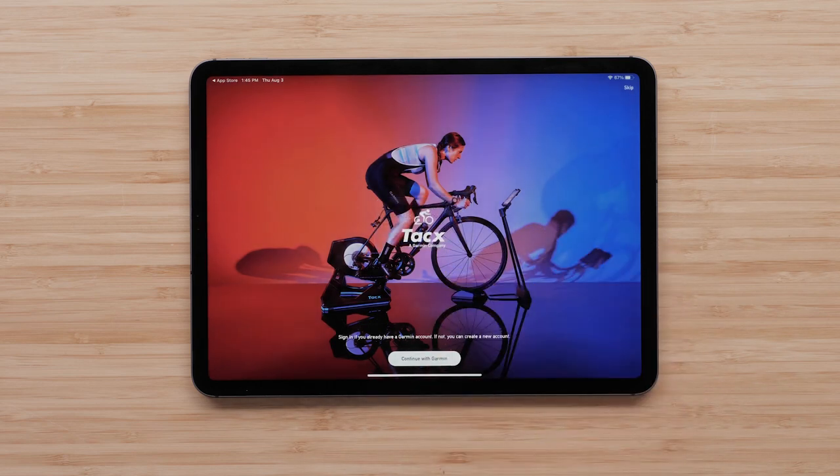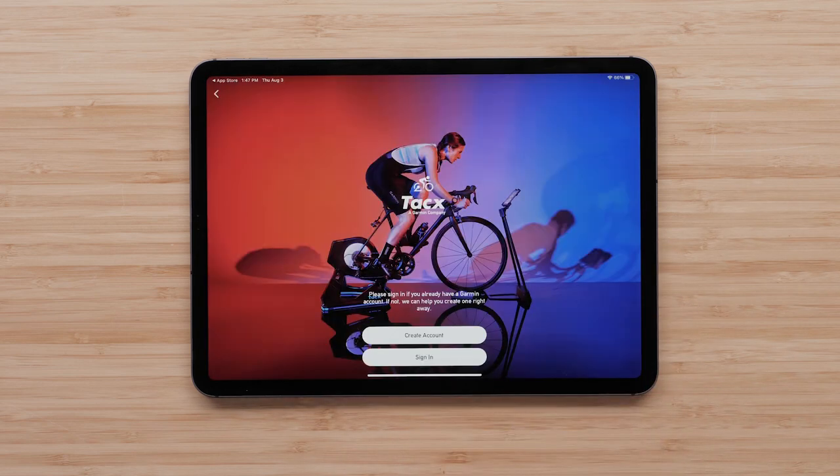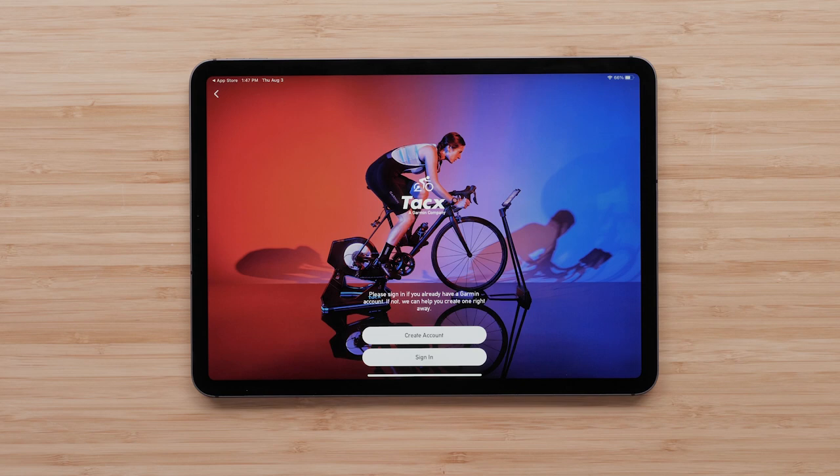Select Continue with Garmin. Here, you will be given the option to sign in or create a new account. For this video, we will sign in to an existing Garmin account.